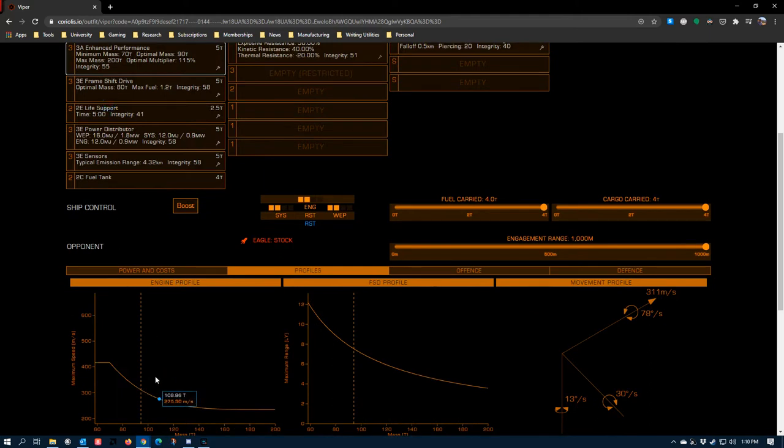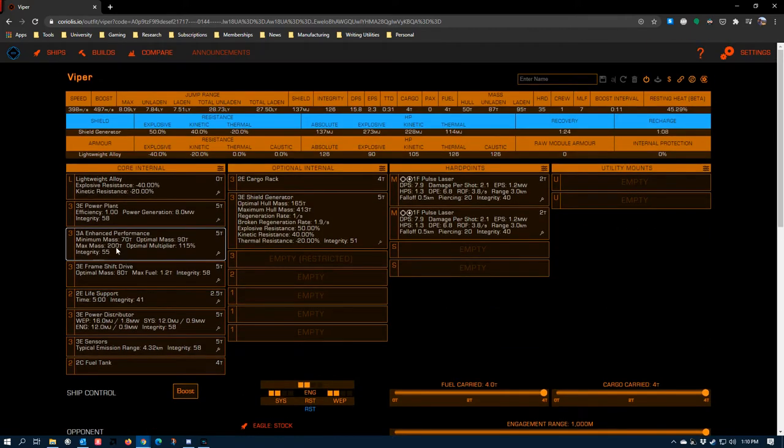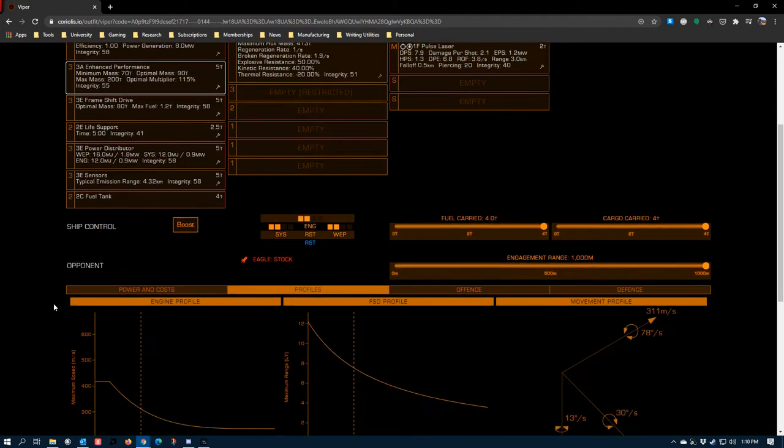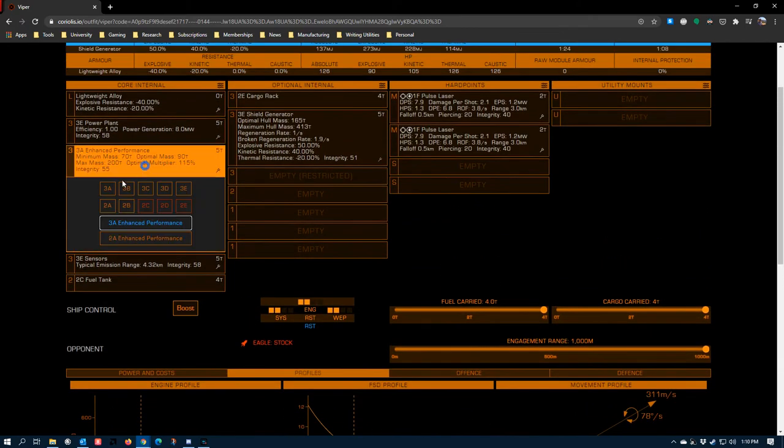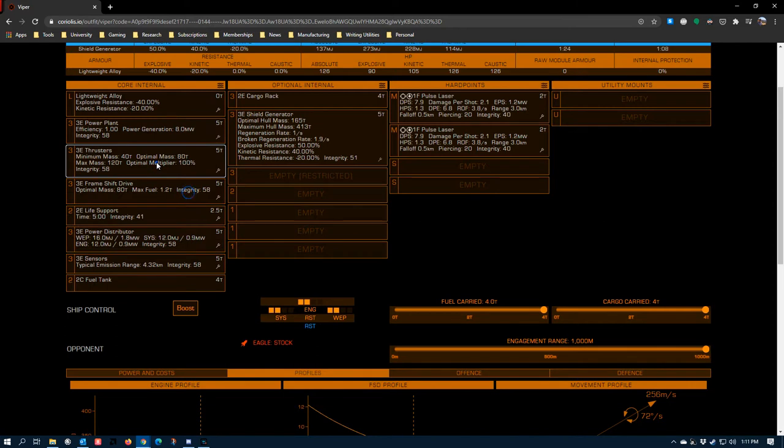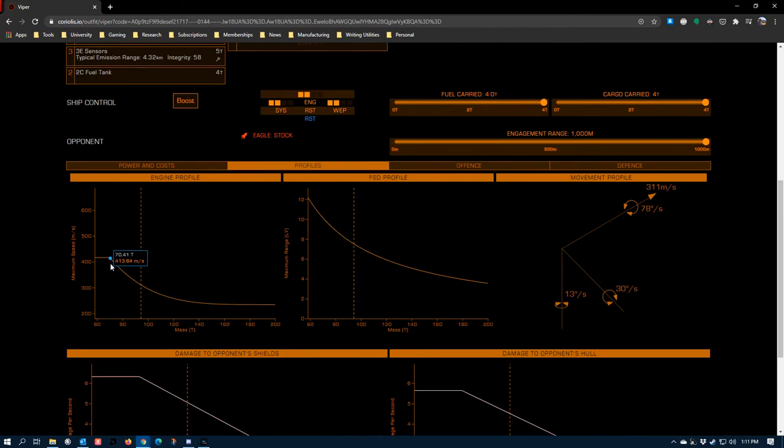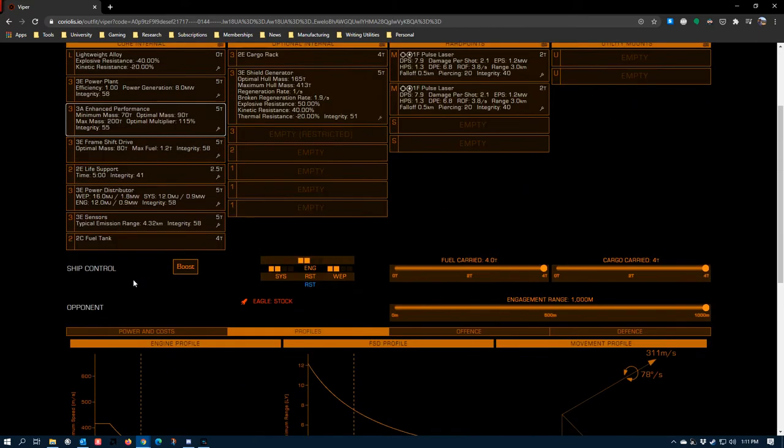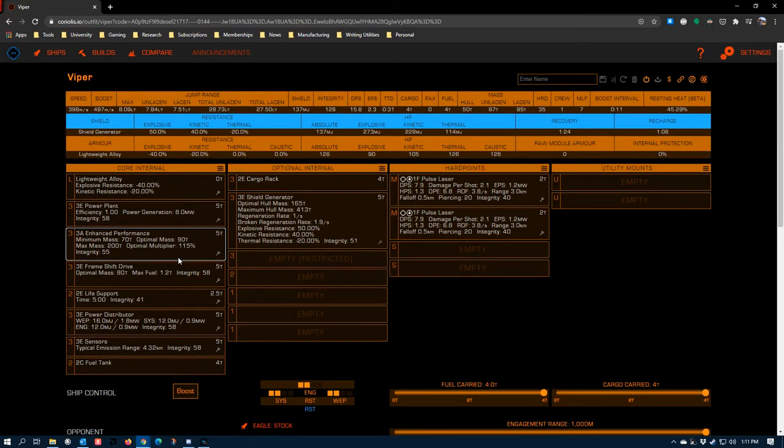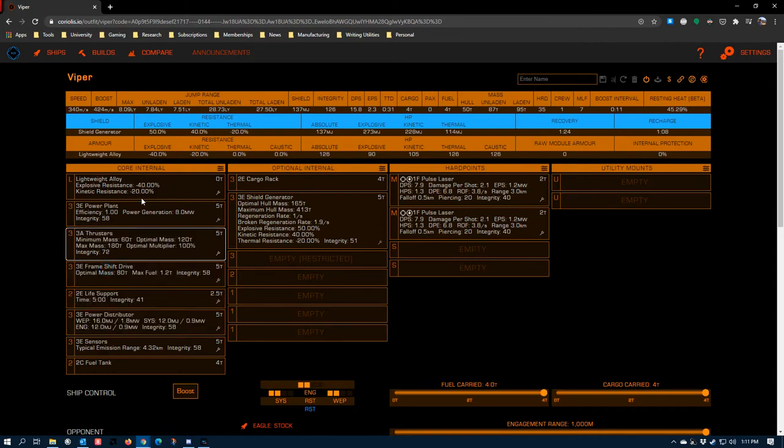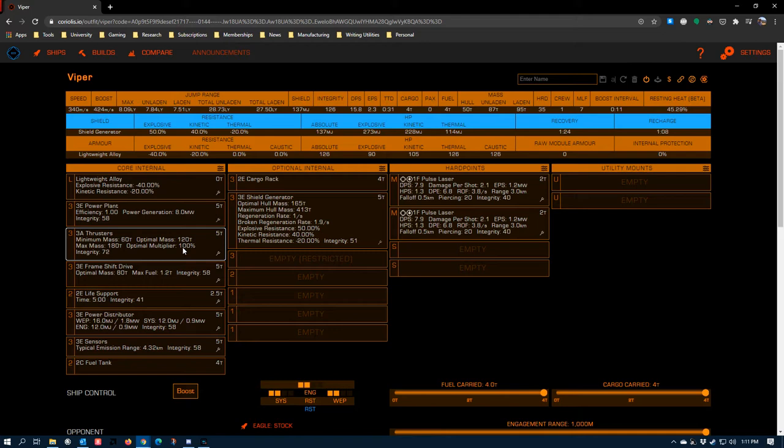Enhanced performance thrusters have the most aggressive performance curve of any thruster in the game. This is actually a really good way to illustrate how multipliers work in the game. You'll see this as a 115% optimal multiplier and the rest of these modules, their optimal multiplier doesn't do anything. If you've ever played Kerbal Space Program, the optimal multiplier can be thought of as being related to the specific impulse of the engine. I'm not a rocket scientist. I'm sure rocket scientists will probably want to get mad at me in the comments for probably getting that wrong.